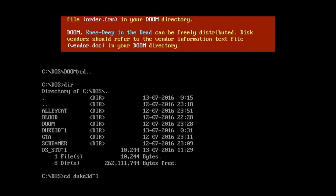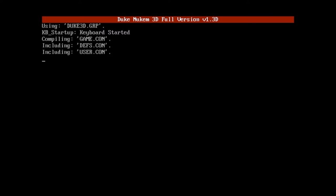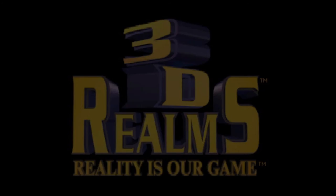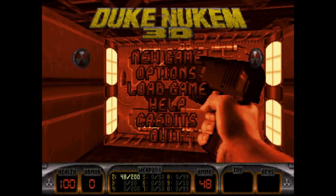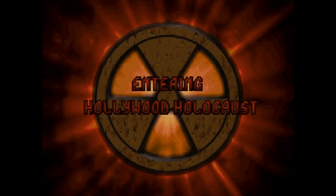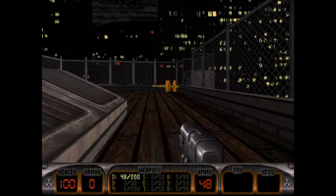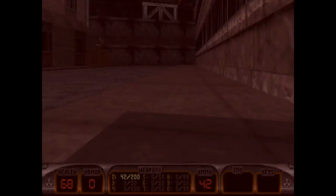Let's look at Duke Nukem 3D — CD duke3d, type 1 to launch. I'm going to press A to use the default configuration. There were two configuration files when I downloaded the game. New game, LA Meltdown — let's rock!